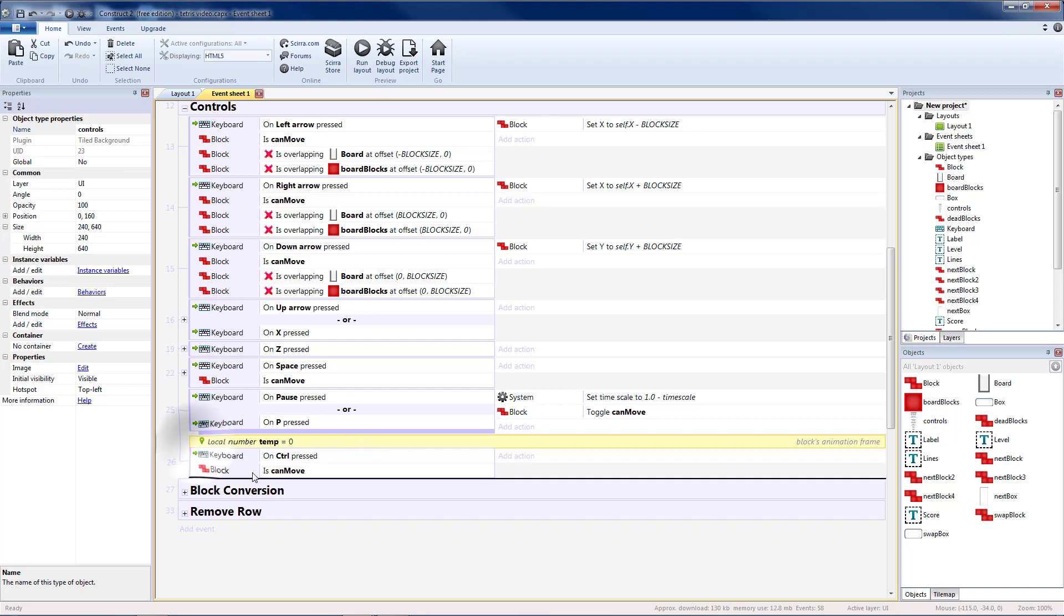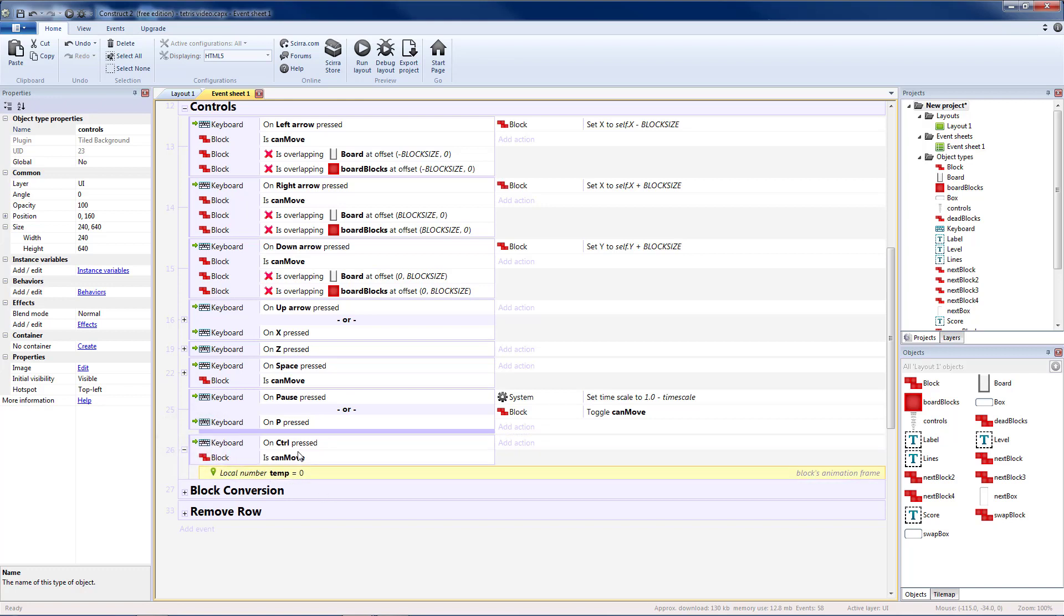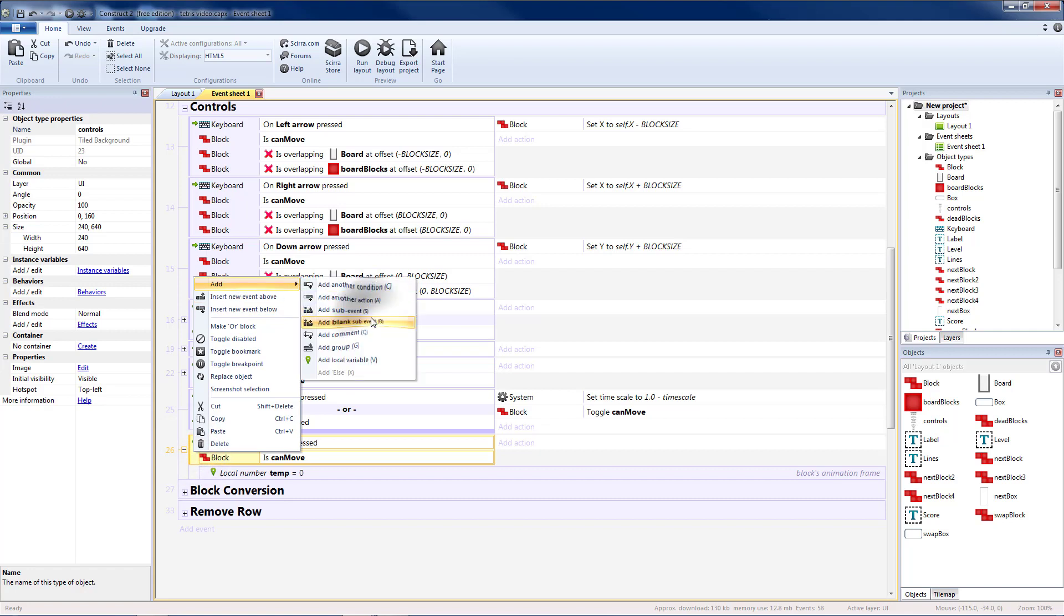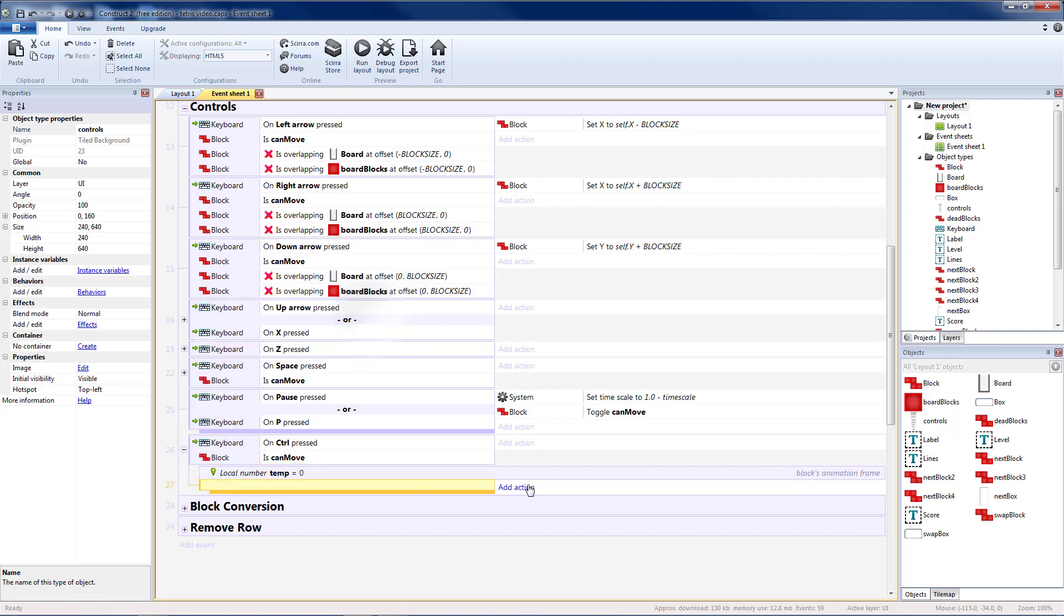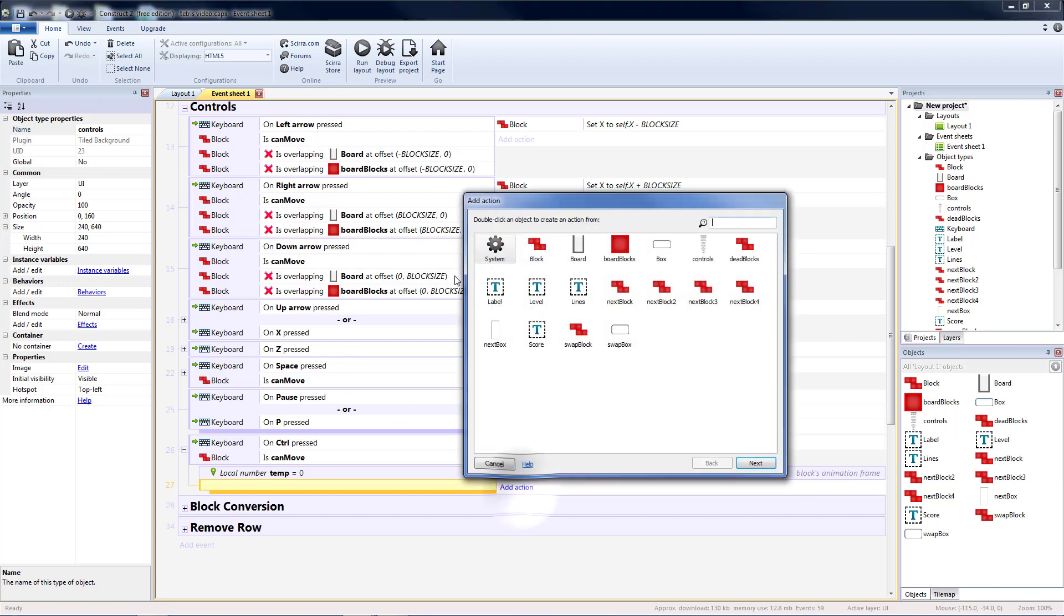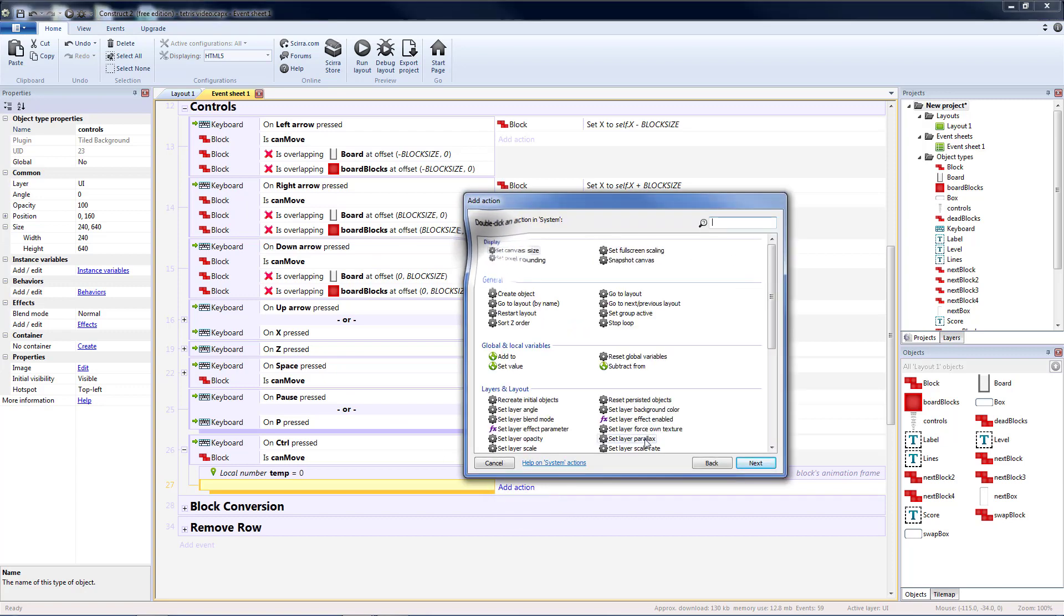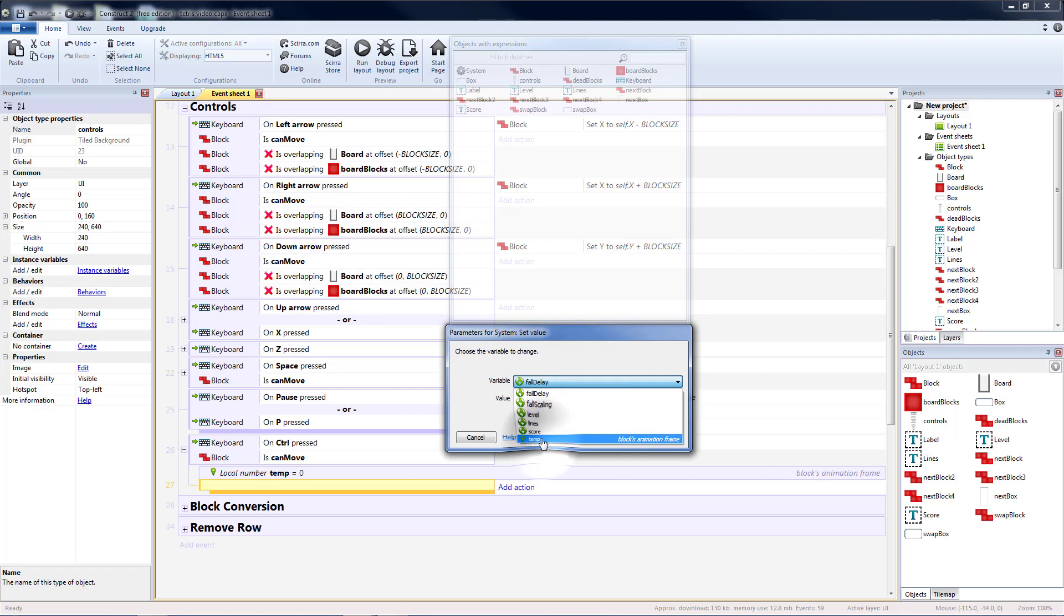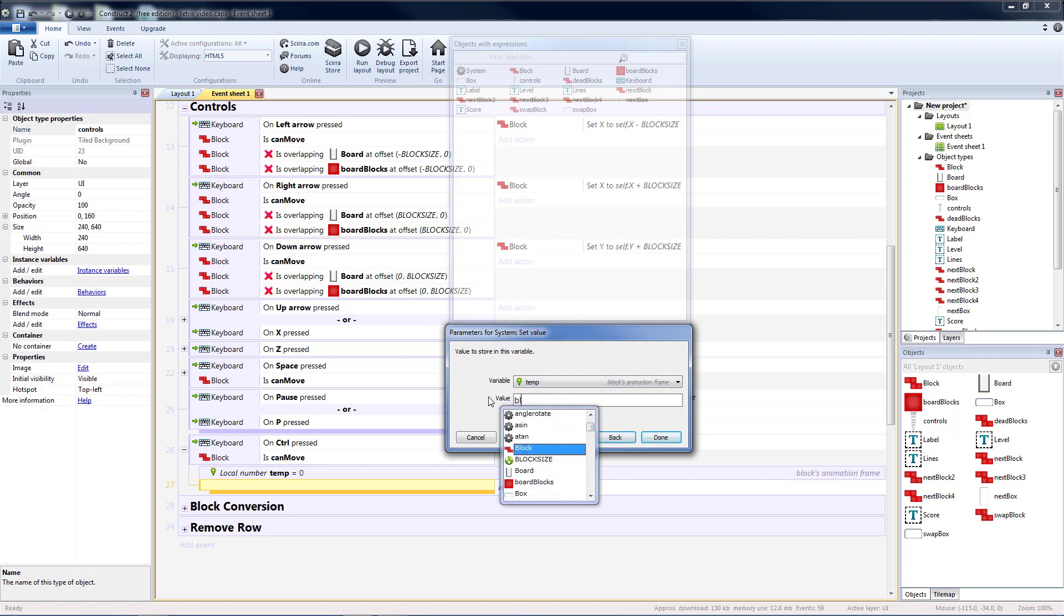And I'm going to put that underneath my control press event. And then I'm going to add a blank sub event so that it happens no matter what. And I'm going to go ahead and swap those. So first we'll do a system set value of temp to our blocks animation frame.